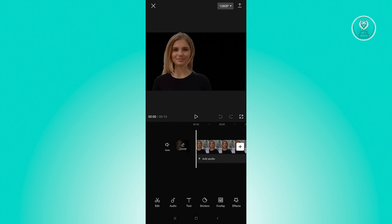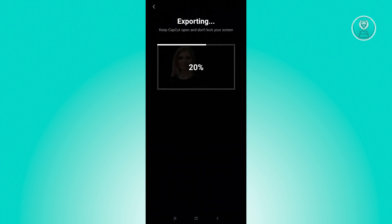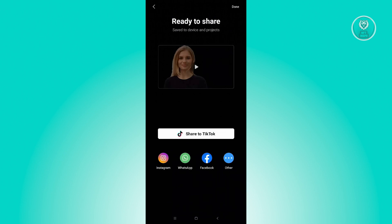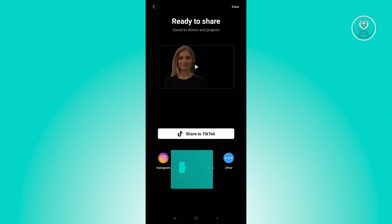That's where the export button is — just click on that, and from here just wait for it to export. A few options will be available to you, including the option to share to TikTok.